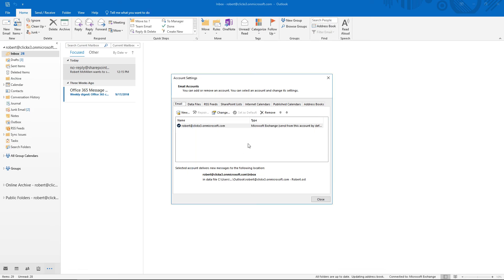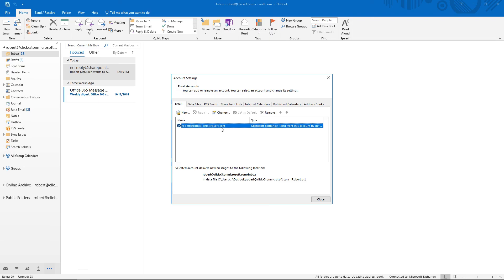So in previous versions, it allowed us to go in and make changes to the manual connection to Outlook. And it also allowed us to go in and use certificates that may not have been public certificates. But in this new version of Outlook 2019, we don't see any of those other options by default.